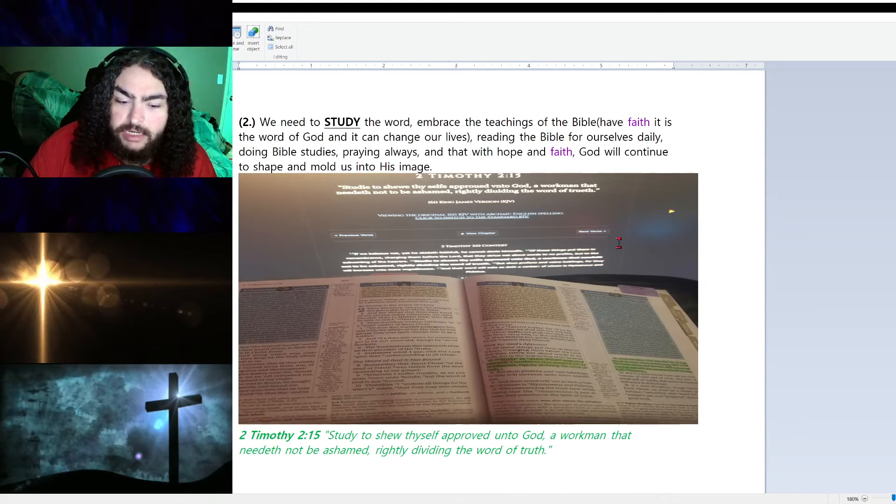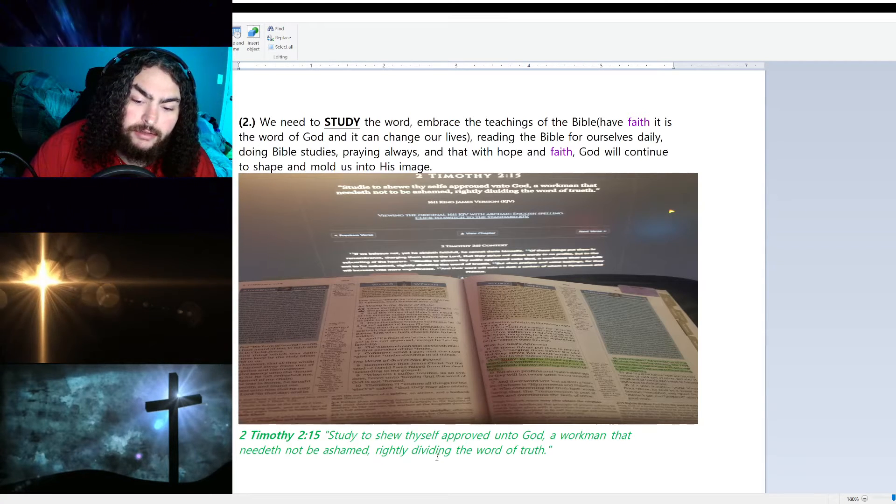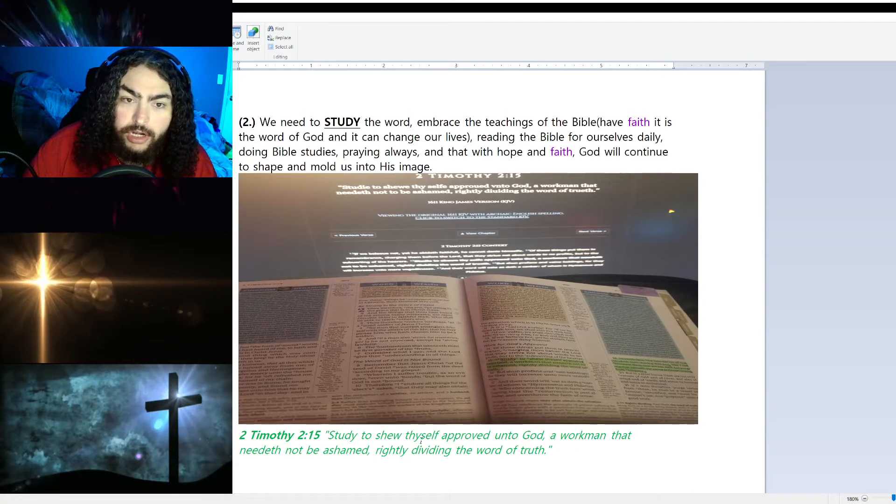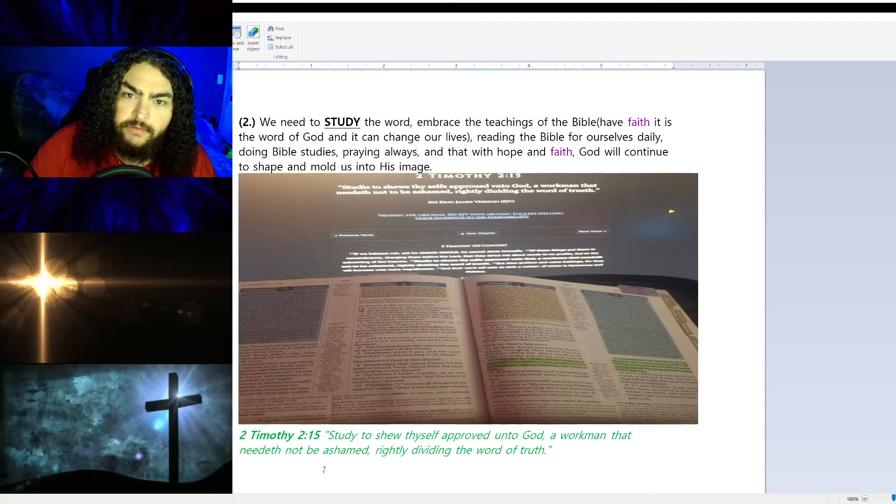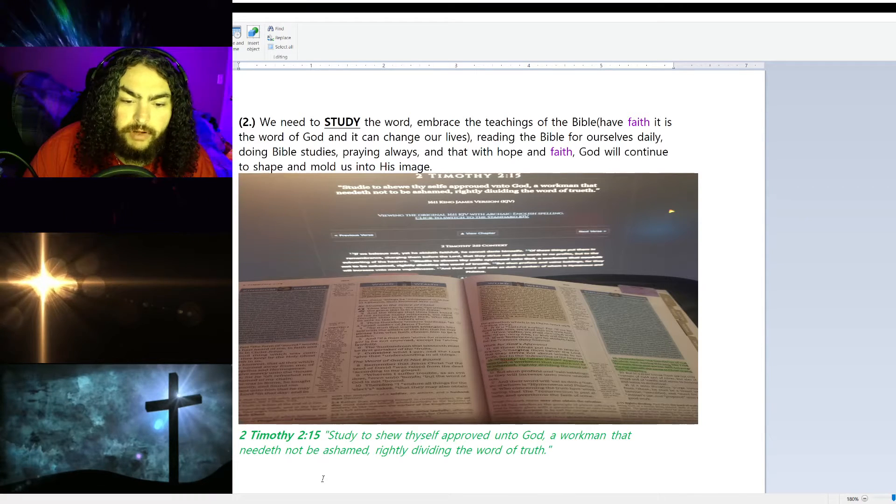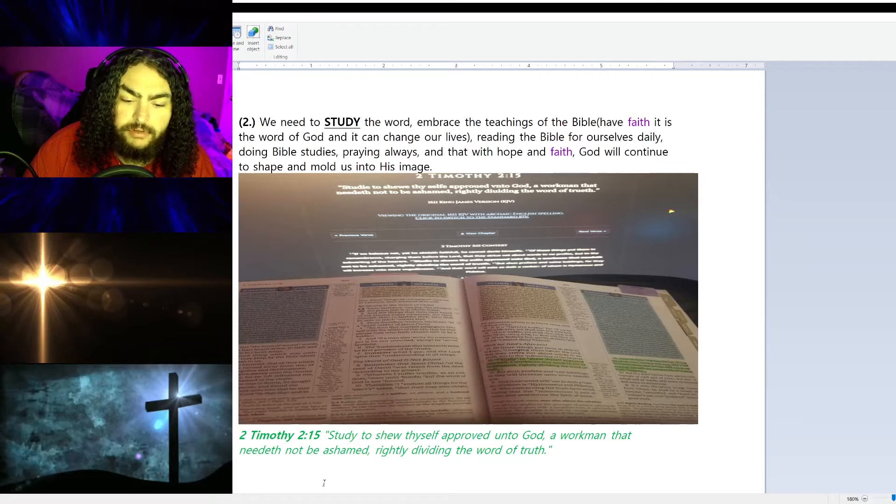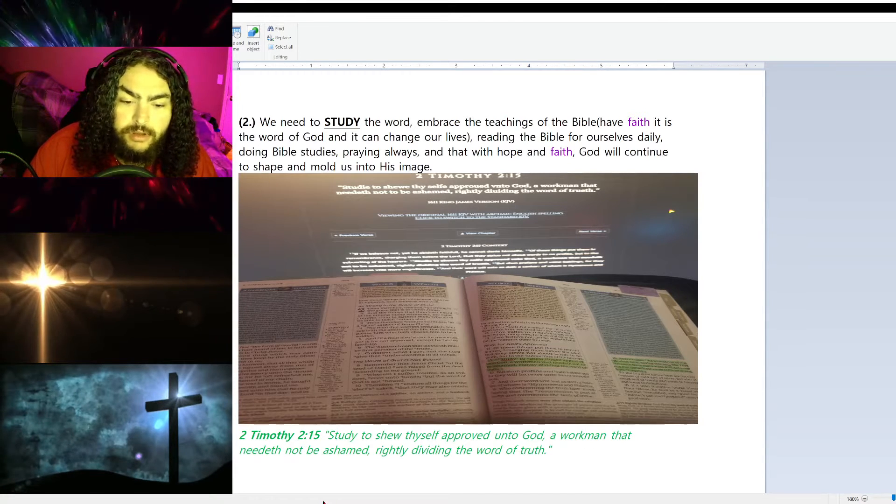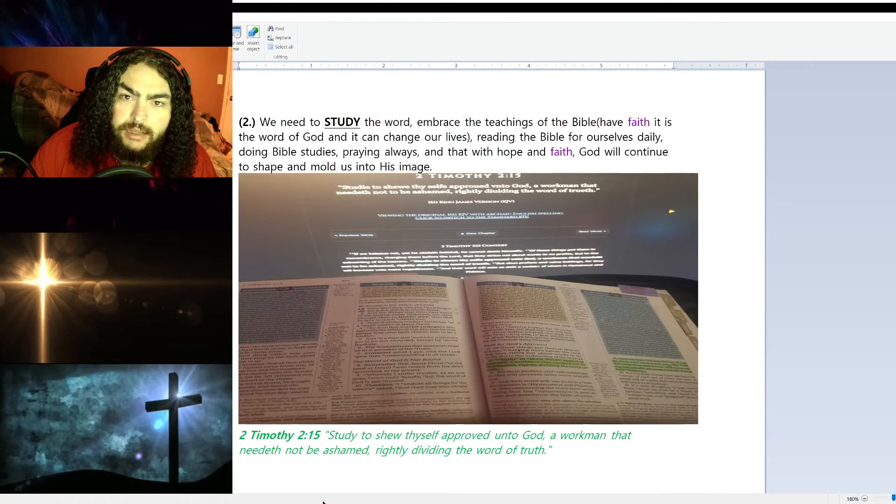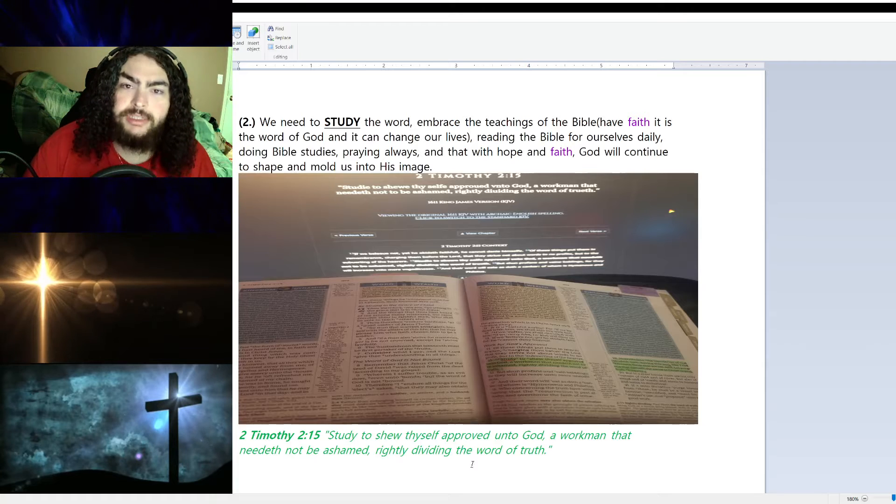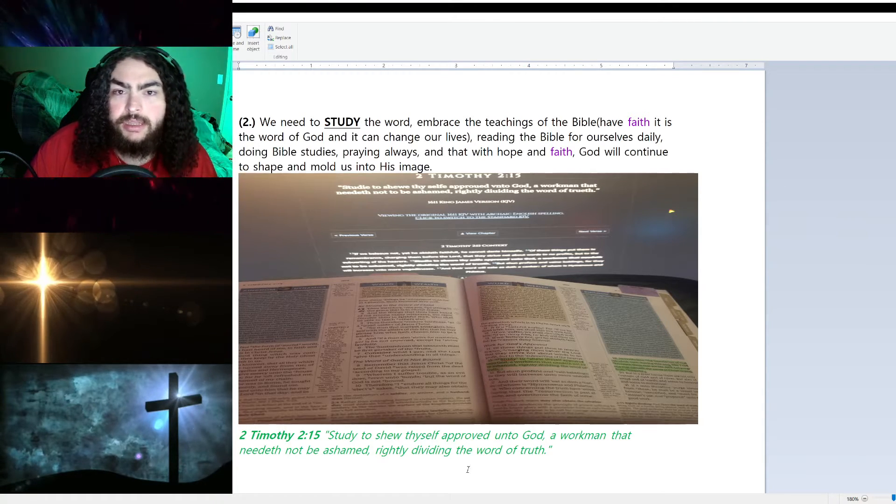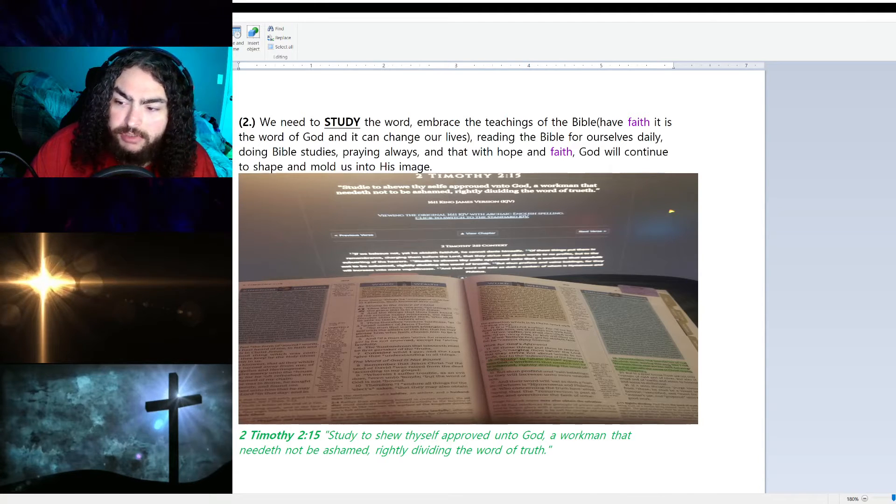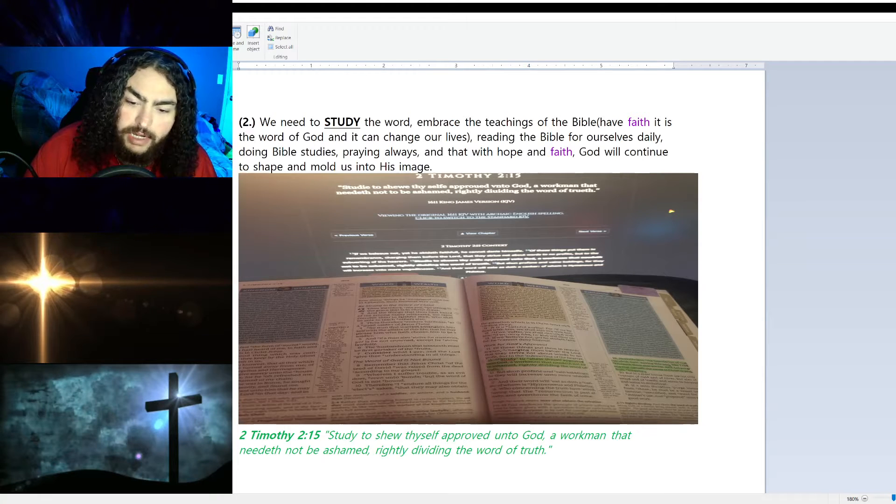There are new things that we need to consider. We need to study so we are not ashamed. How would we be ashamed is if we can't help somebody with a verse or if we can't back up our faith with verses. We need to rightly divide the word of truth, meaning we need to make sure that what we're reading applies to us, what dispensation it belongs in, if it applies to another group of people at another point in time. That's dispensation, so we need to divide the word of truth and make sure what we're reading can be applied to us today.